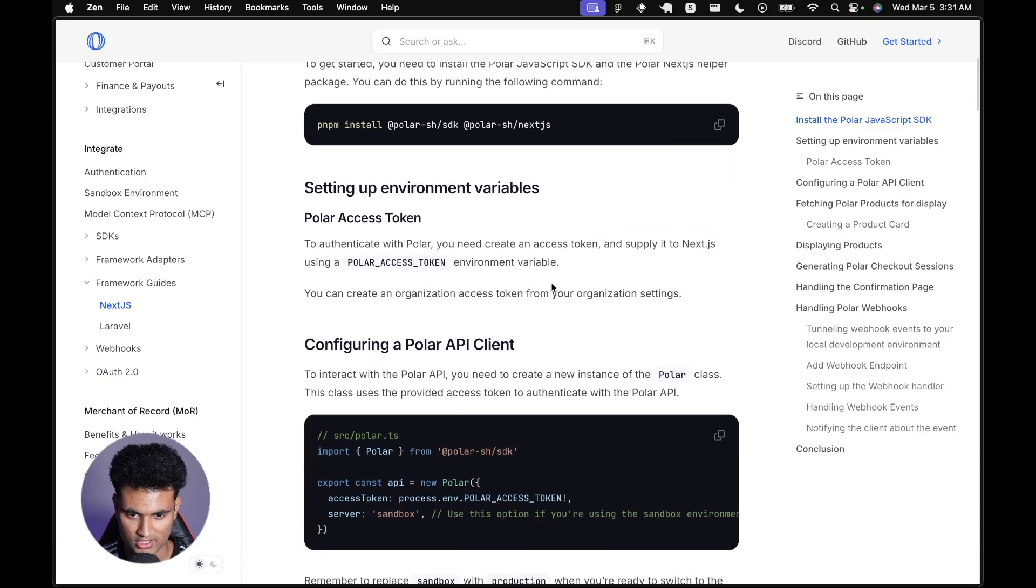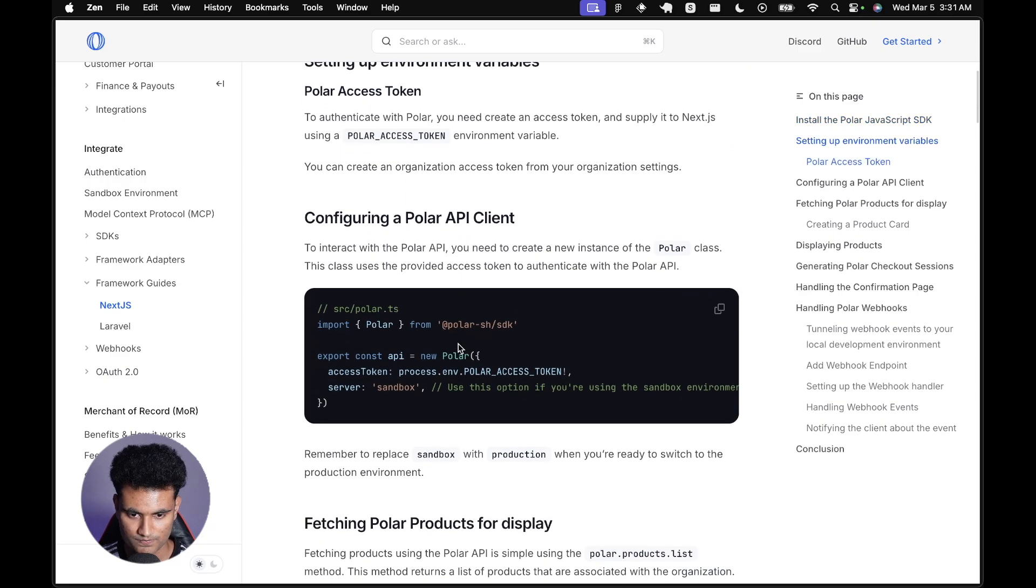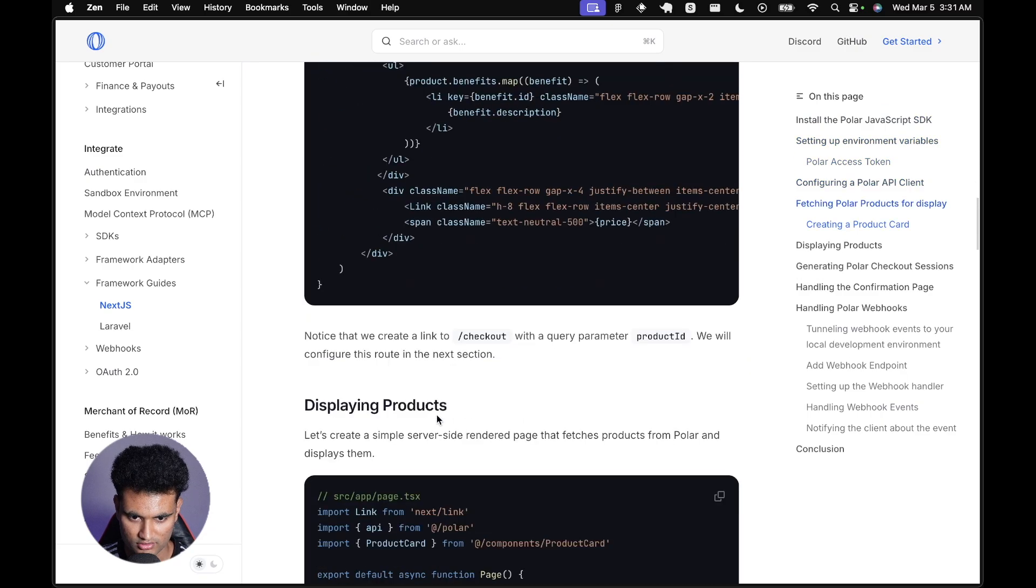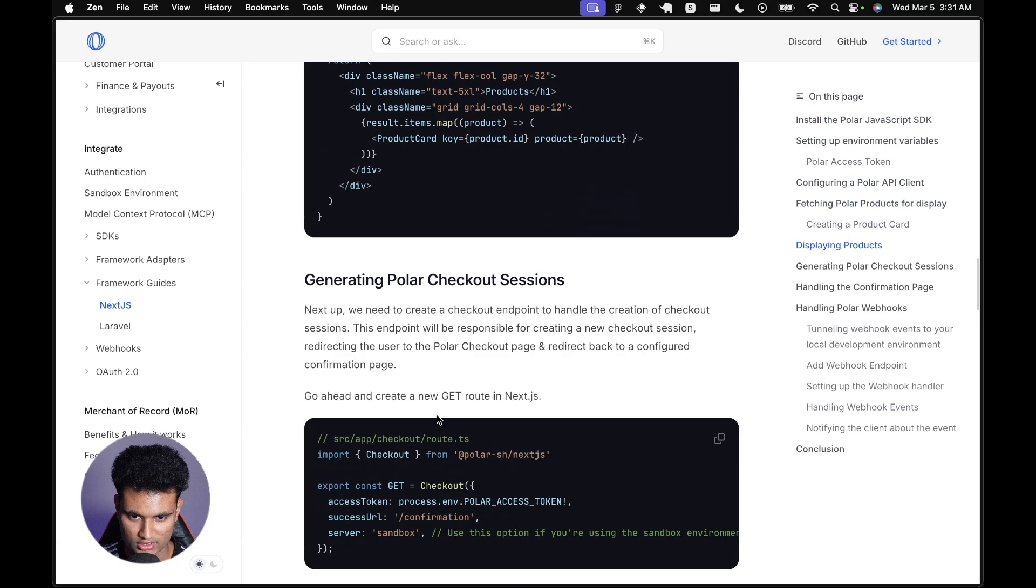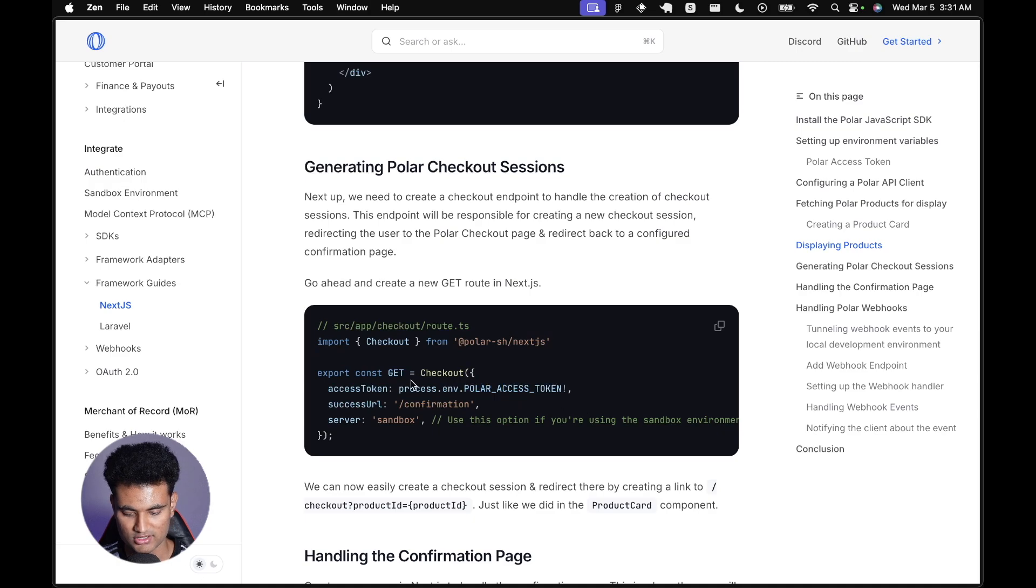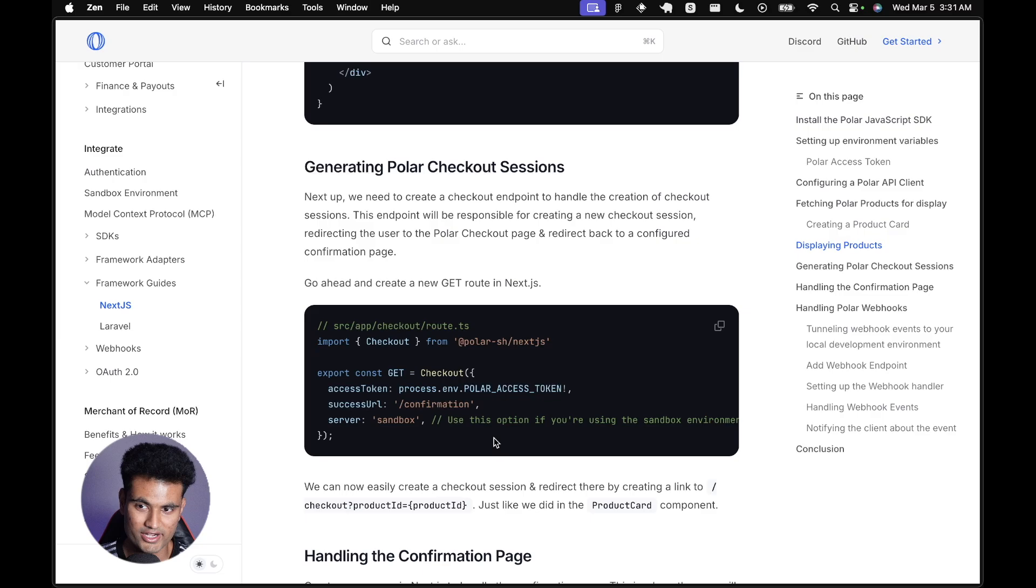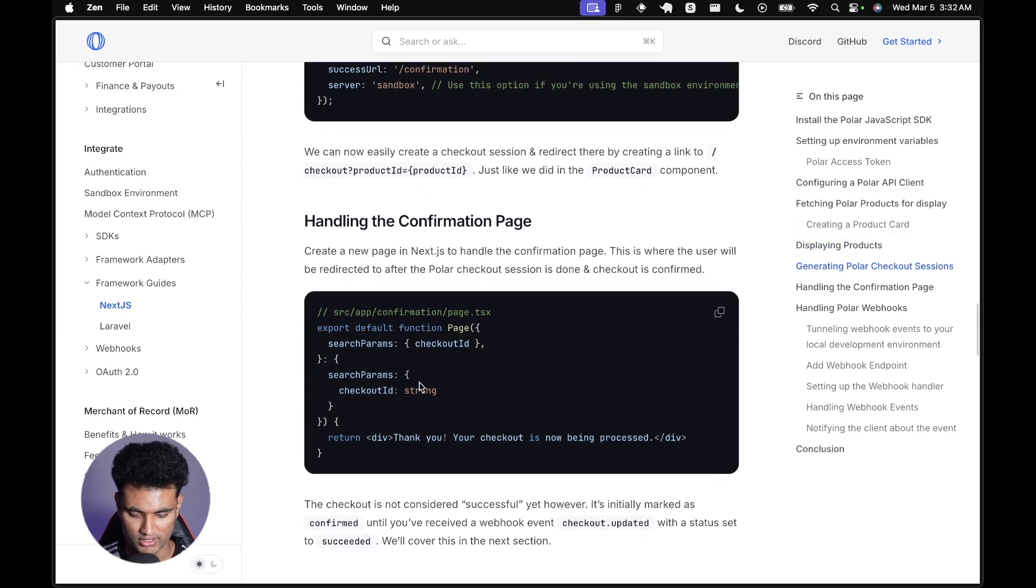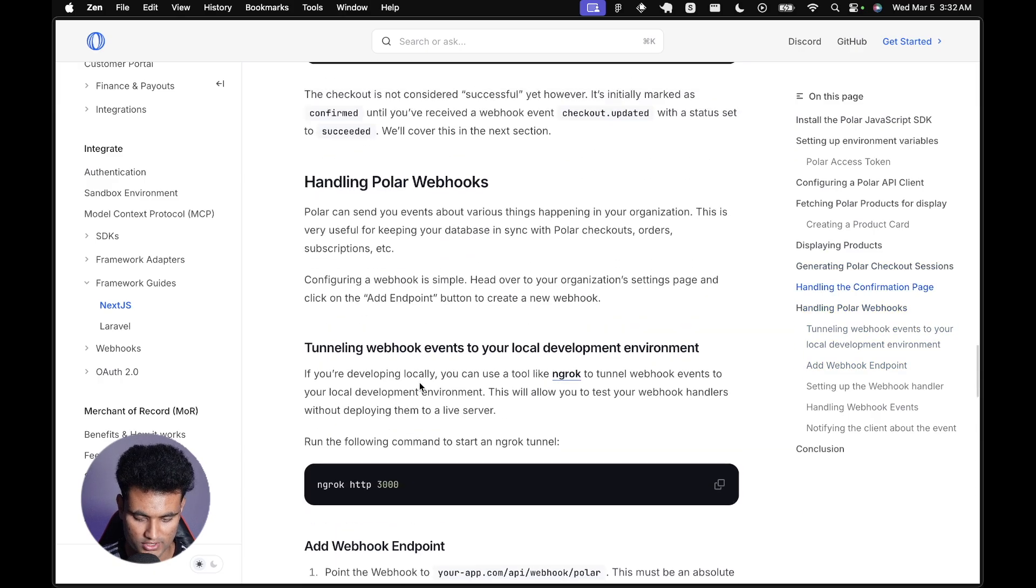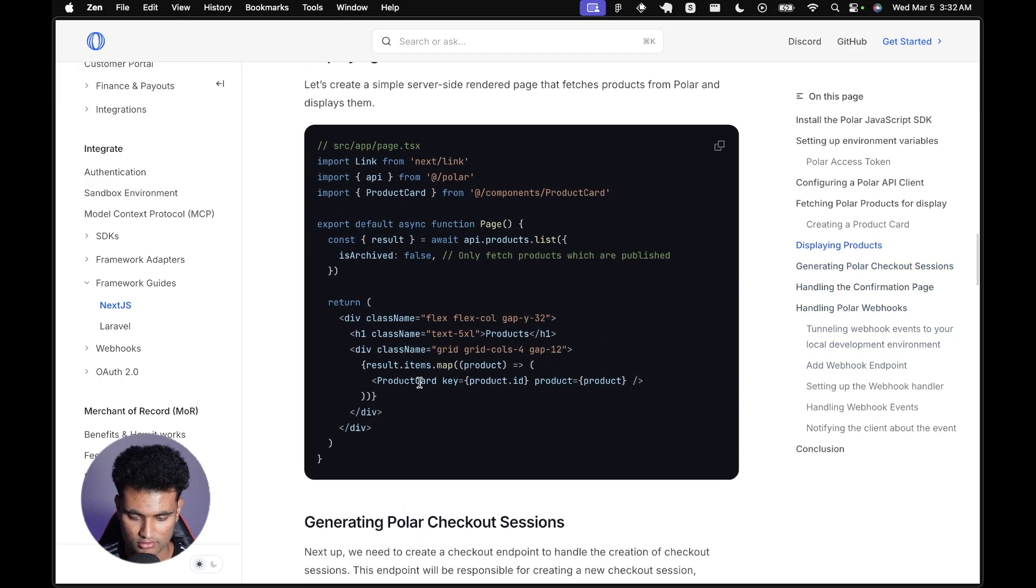Just install the SDKs, add the access token in the environment variables, initiate the API client and fetch the products. Then the easiest part is creating a checkout URL. Just create a route and pass in the checkout function which will create a URL on your app which will redirect you to checkout. We're going to try this out and see how this works.